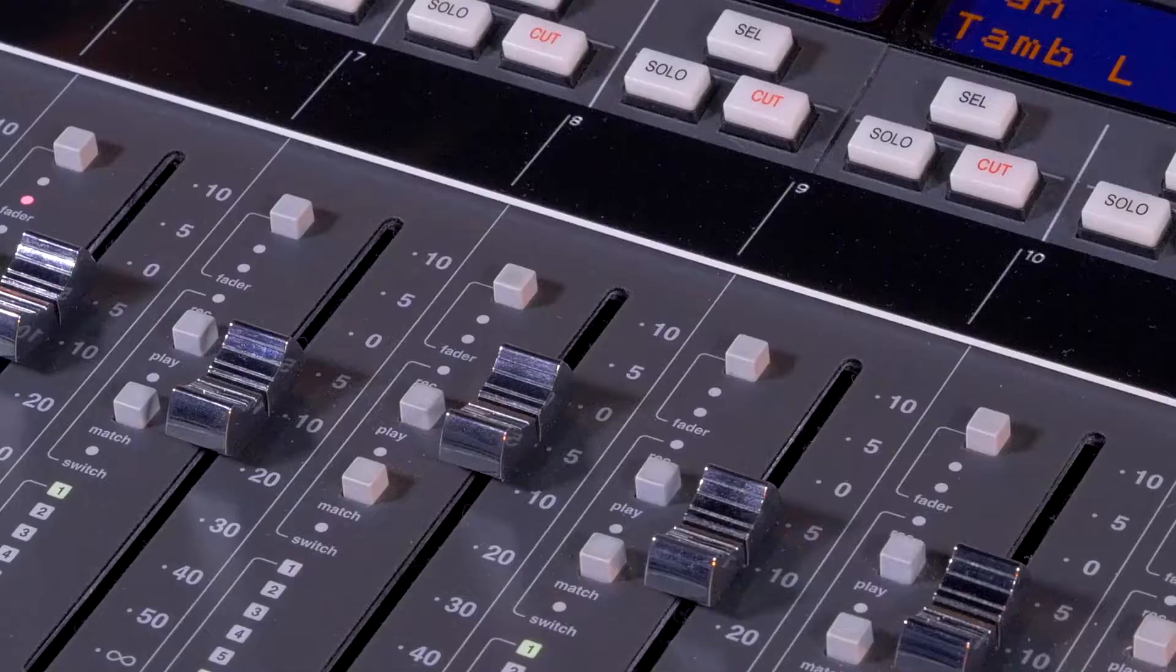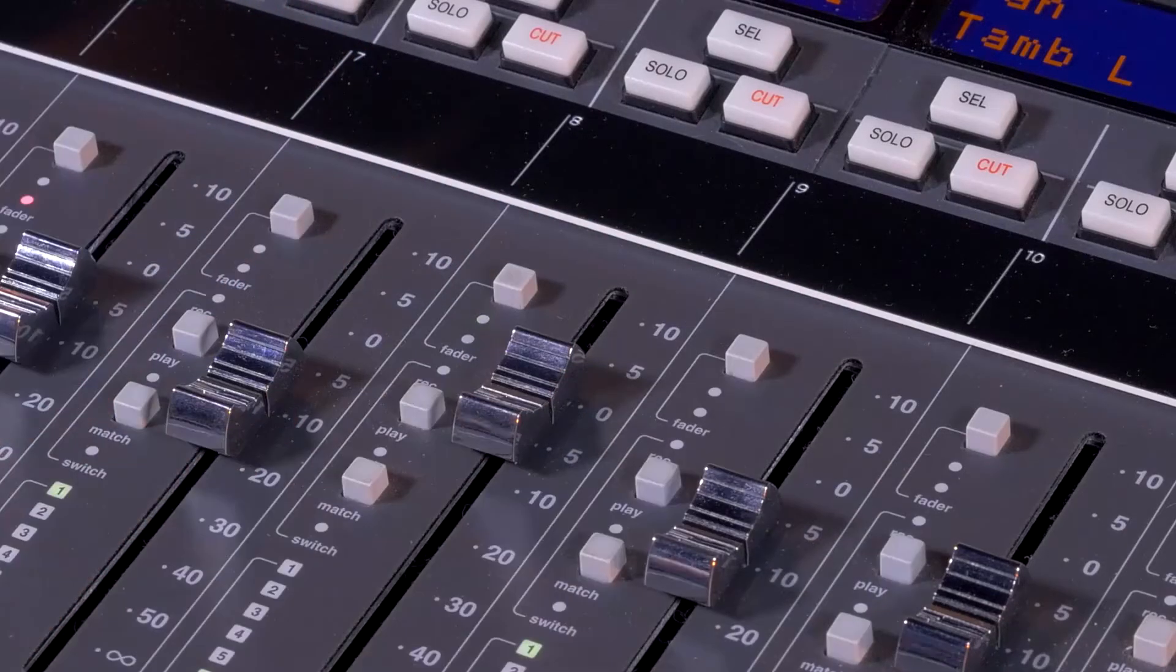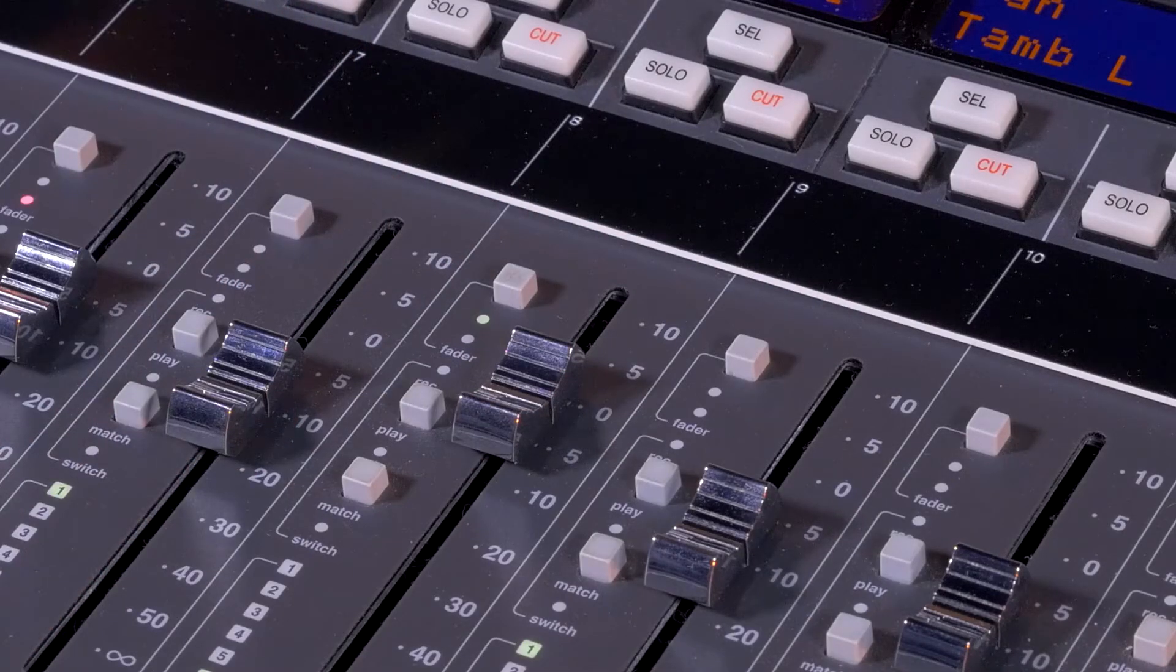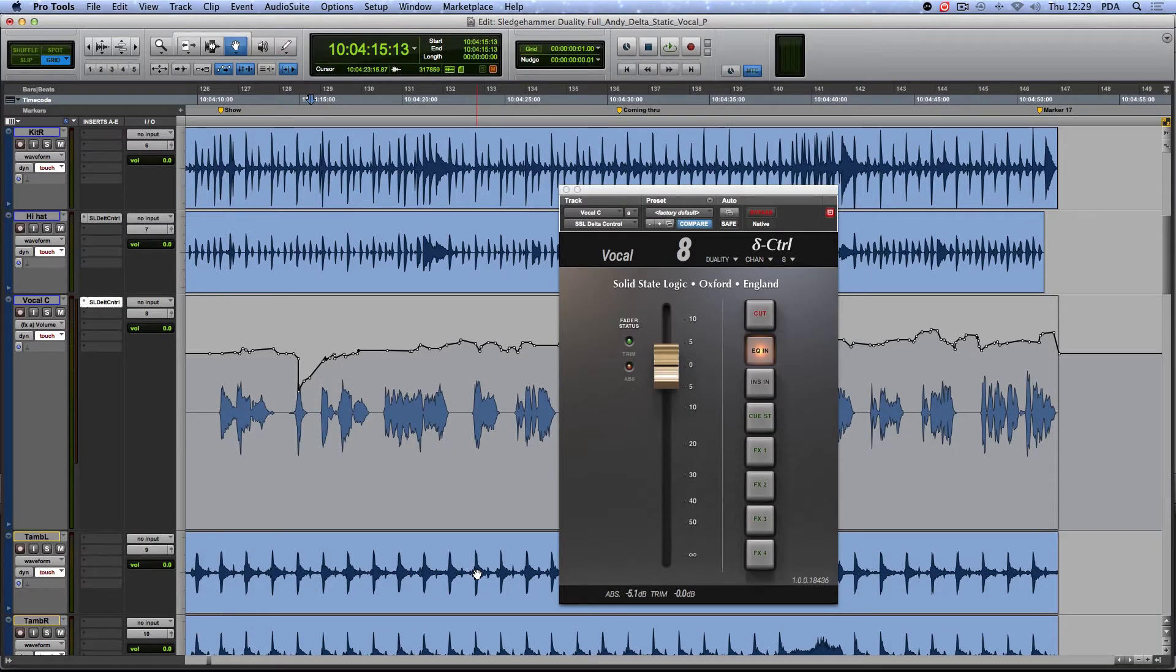When a channel is set to Trim, the fader's status light on the console flashes green. The plugin fader turns gold and automatically re-nulls at 0 dB.